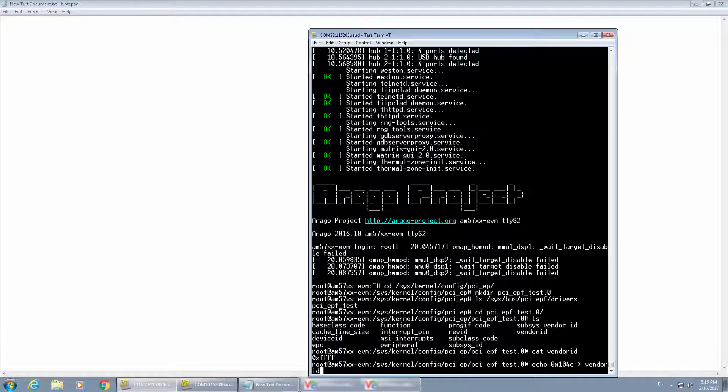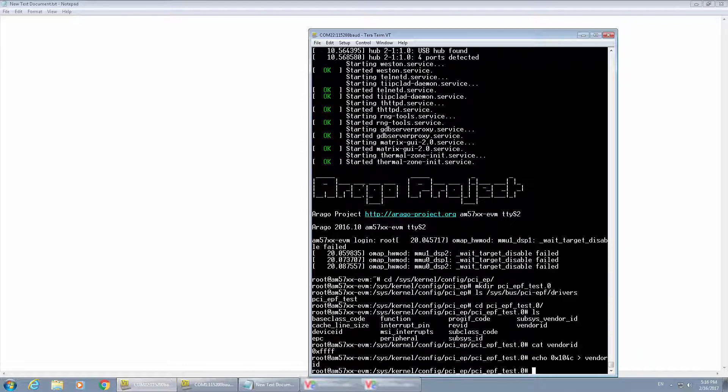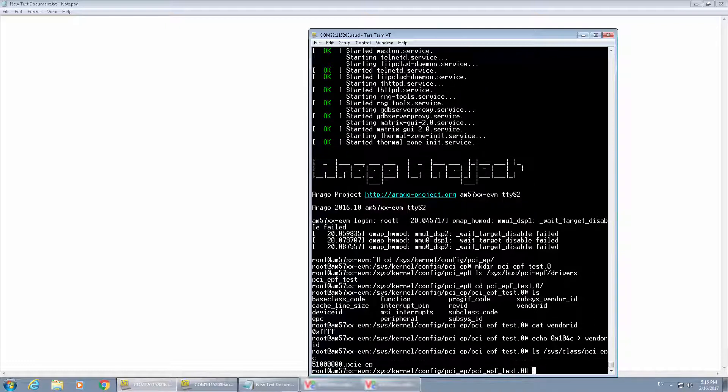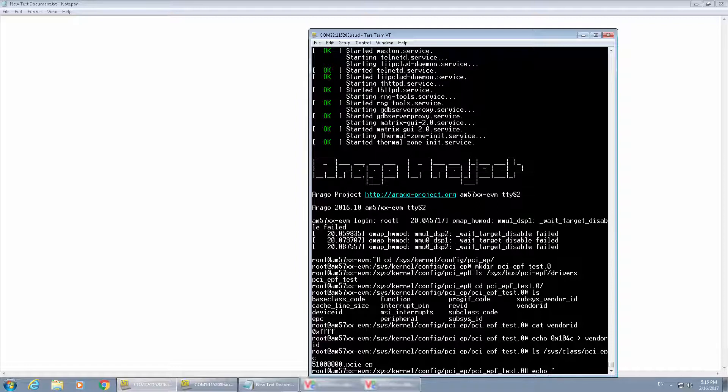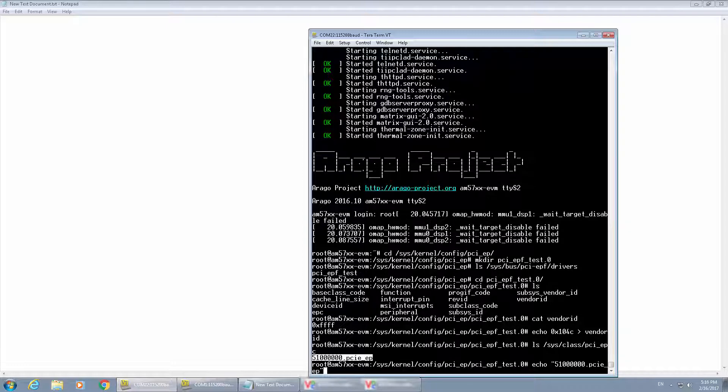Then we need to bind the function driver to the controller driver. When you bind the controller drivers, you will see some errors saying the bar four and bar five are not available. That's due to the non-availability of free inbound windows. The function drivers in AM5.7 can use only four bars, from bar zero to bar three. Once we bind this, then the endpoint is ready.